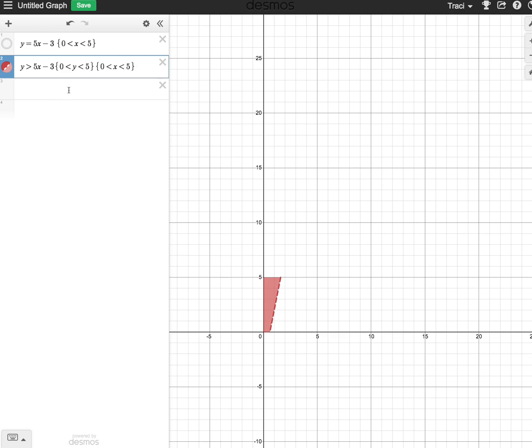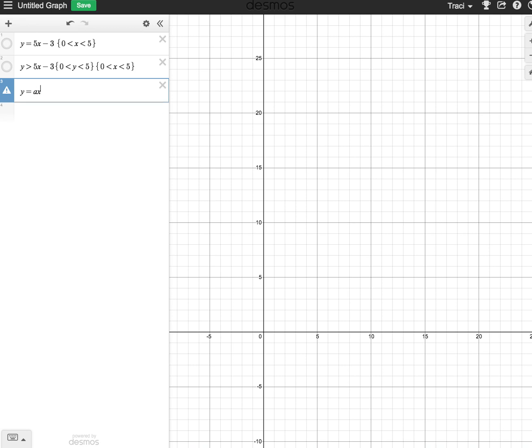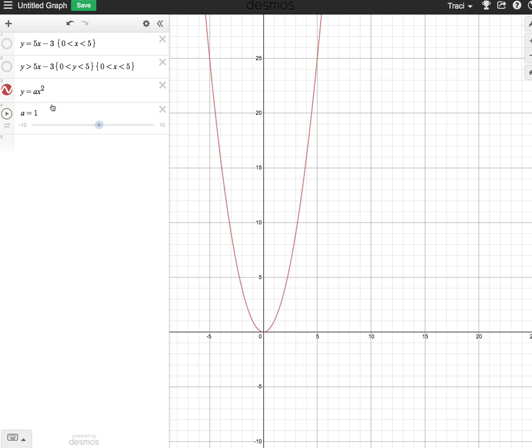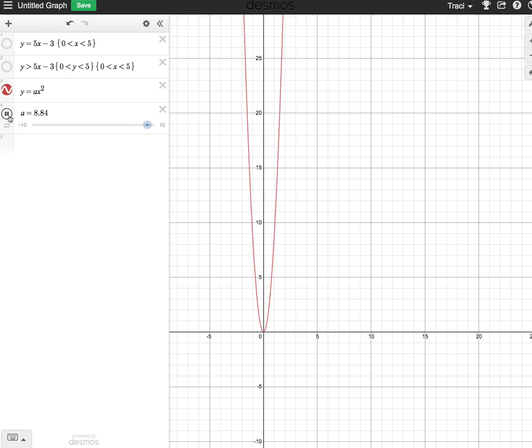Another feature which is kind of cool is you can add sliders. Maybe something like y equals ax squared. We can add a slider called a, and we can change that a. We can actually make movement in our graphs.